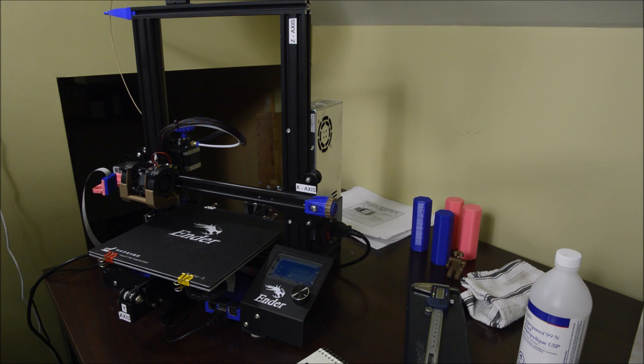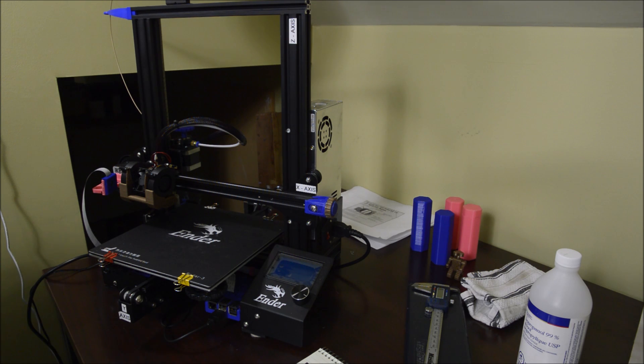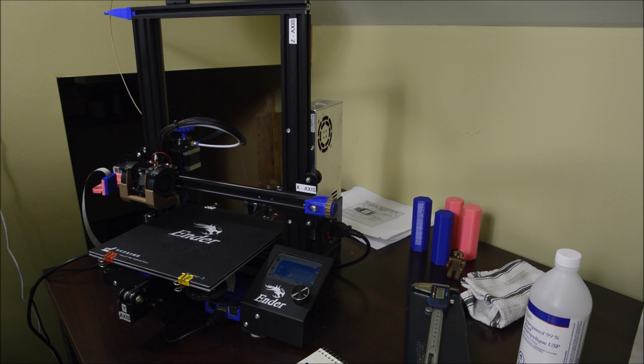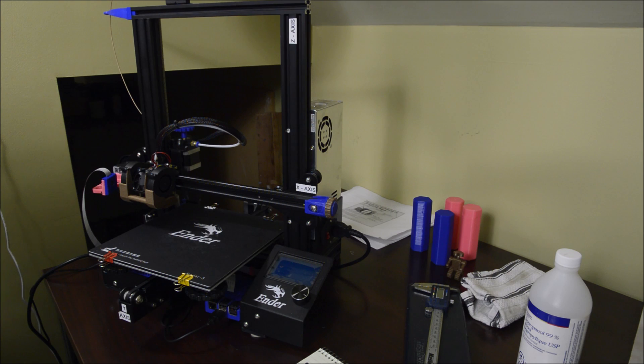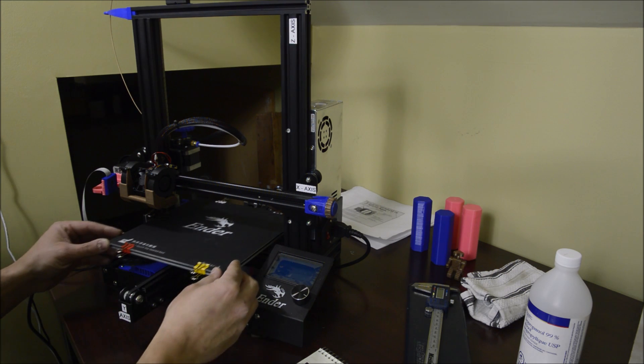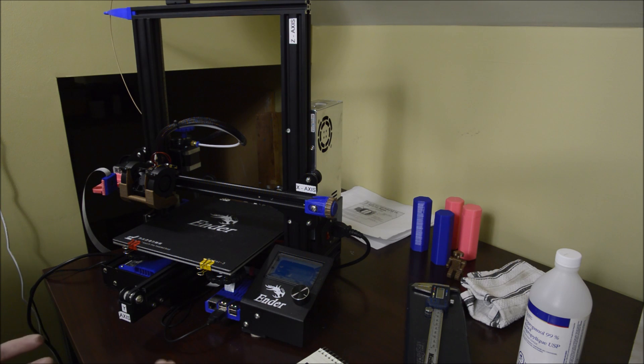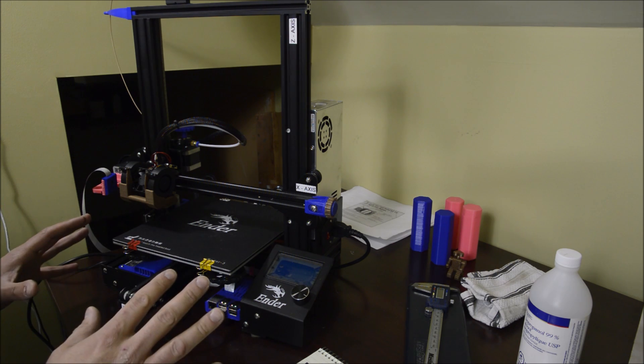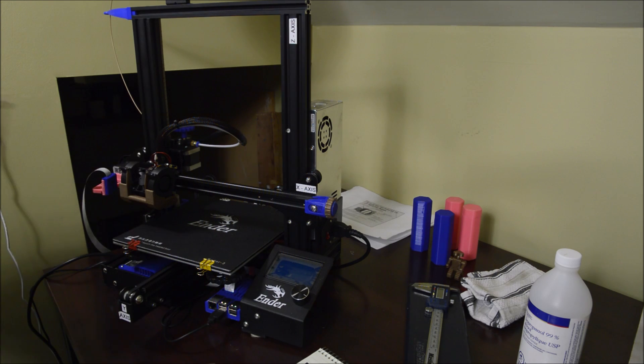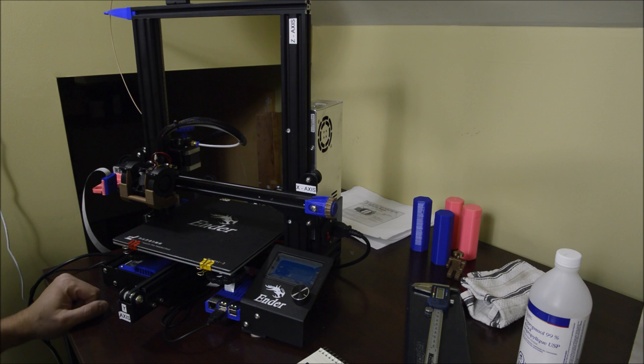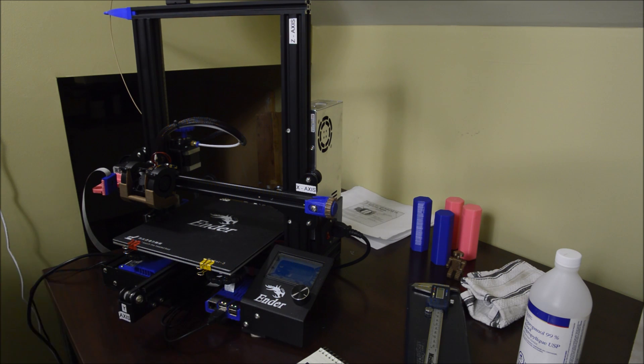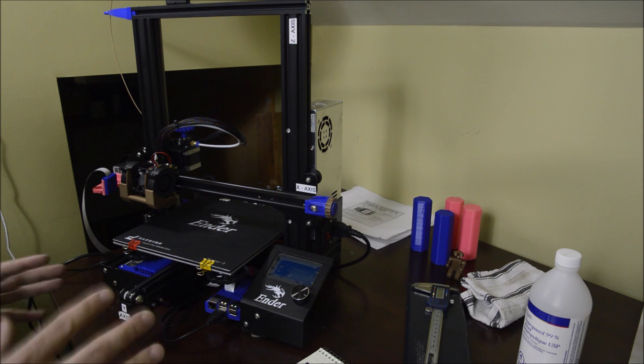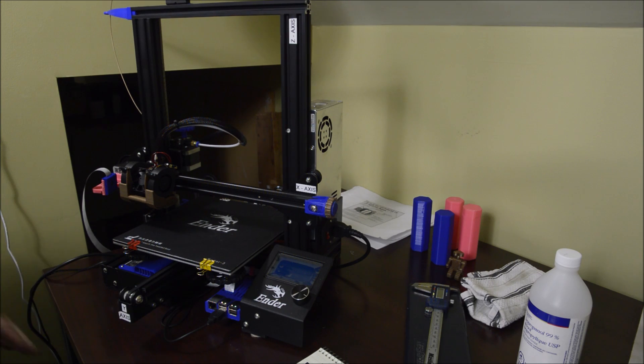Now this is the thing for newbies: level every few times, every five prints or something. A lot of people say set it and forget it. Sure, if you know what you're doing. As a newbie, just do it every once in a while. Get familiar with your printer and understand where you're at. Don't listen to those people that say you don't have to do it. Just do it, just learn your printer. You don't have to do it once you become better at it. But at the beginning, just get familiar with it, learn it.